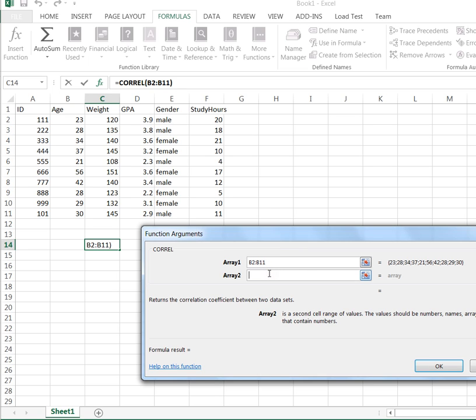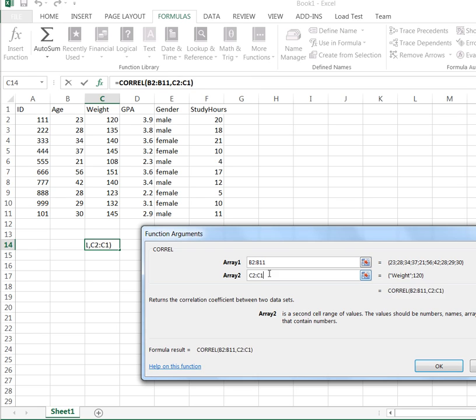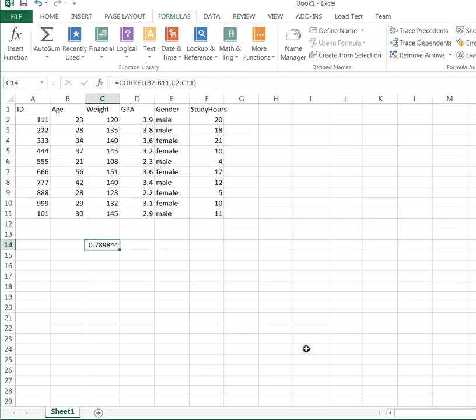So in this case, I've got C2 colon, because I want to go all the way through to C11. That's where the second column of data is for my weight variable. Now, if I click OK, I find out that my correlation between age and weight is 0.789 and change.